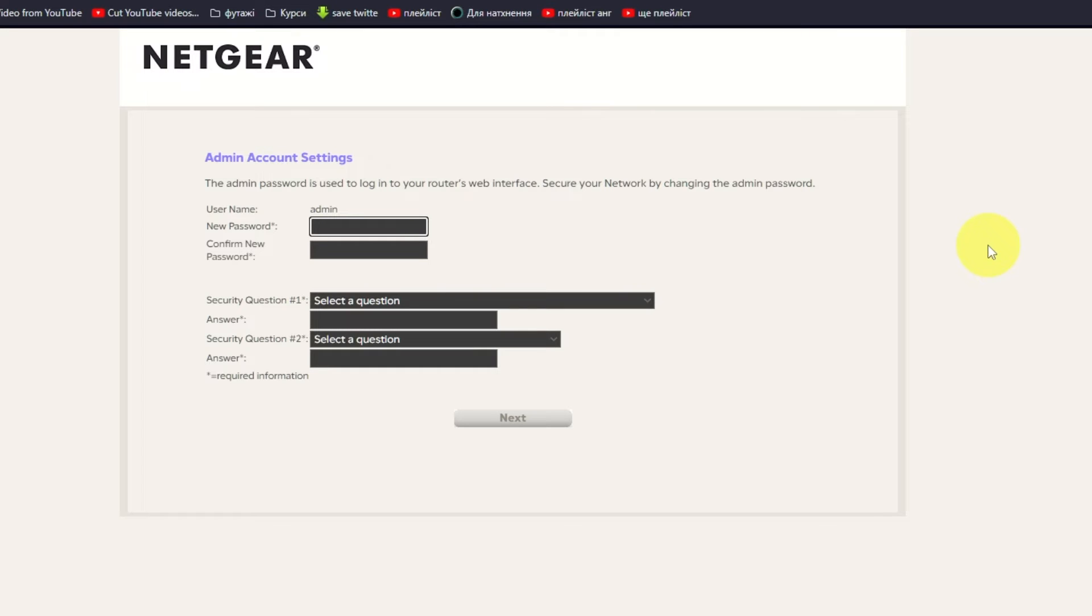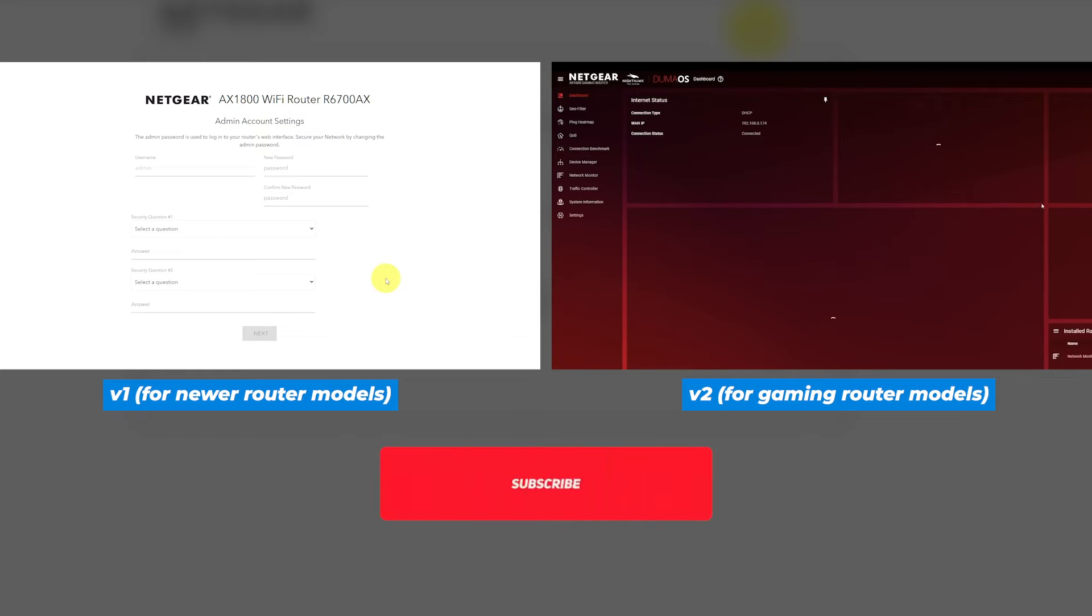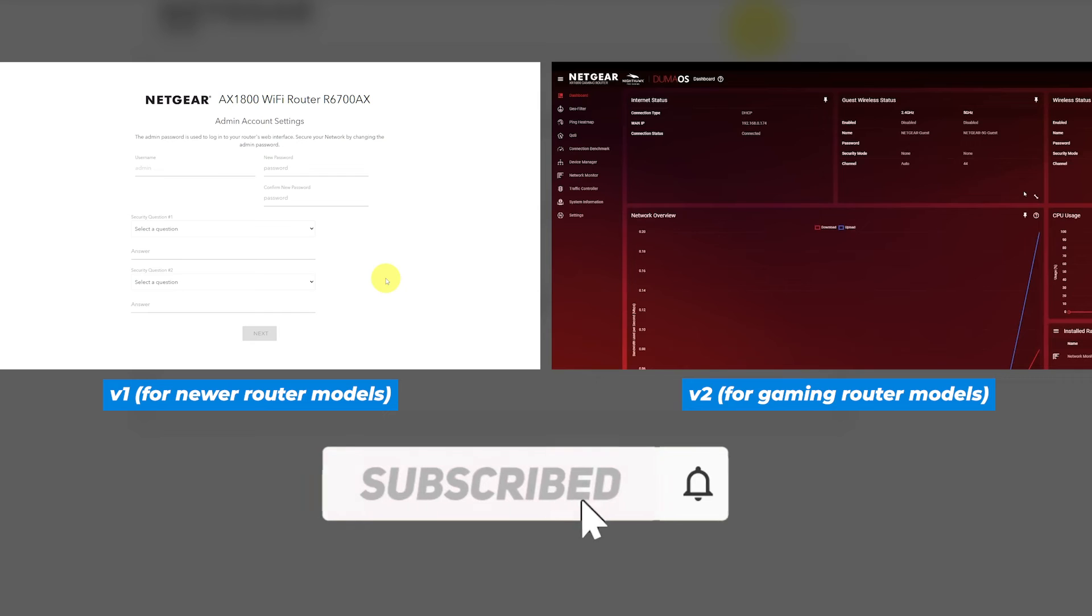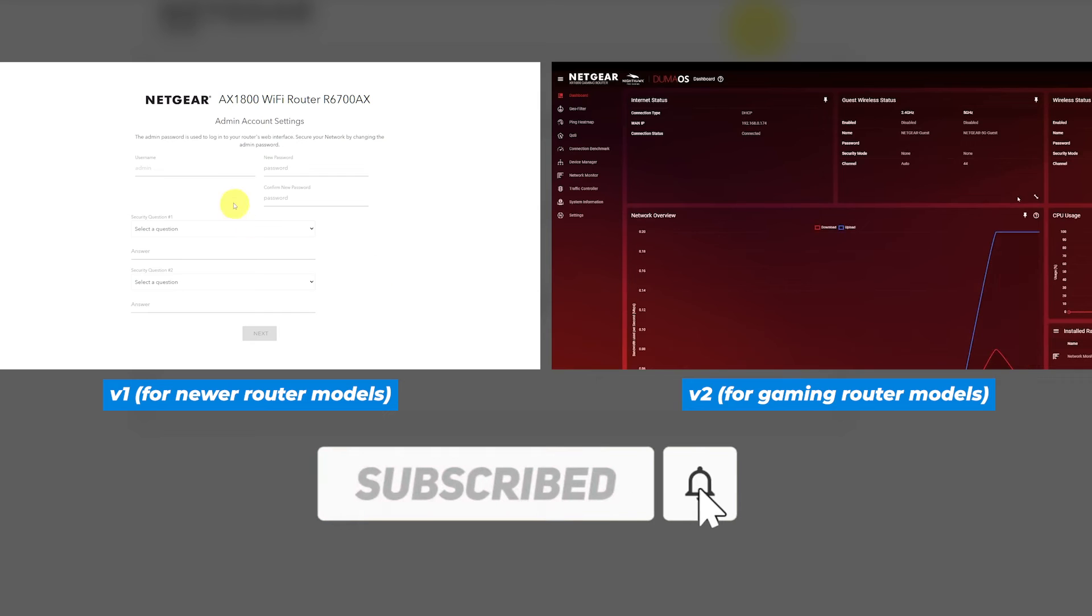If your router's settings does not look like mine, it means that your router has a different firmware. I made a video for every firmware type. You can find all the links in the description down below.